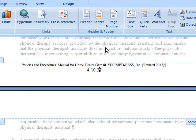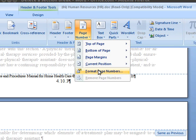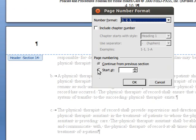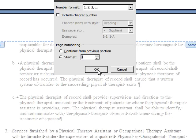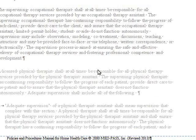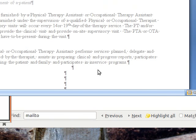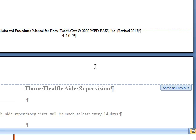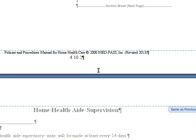It's giving us 3. That's not what we want. Format Page Numbers. Start at 1. And then, and there we have it. We go down to the next page. There's 4.10.2. So it's automatically doing it.